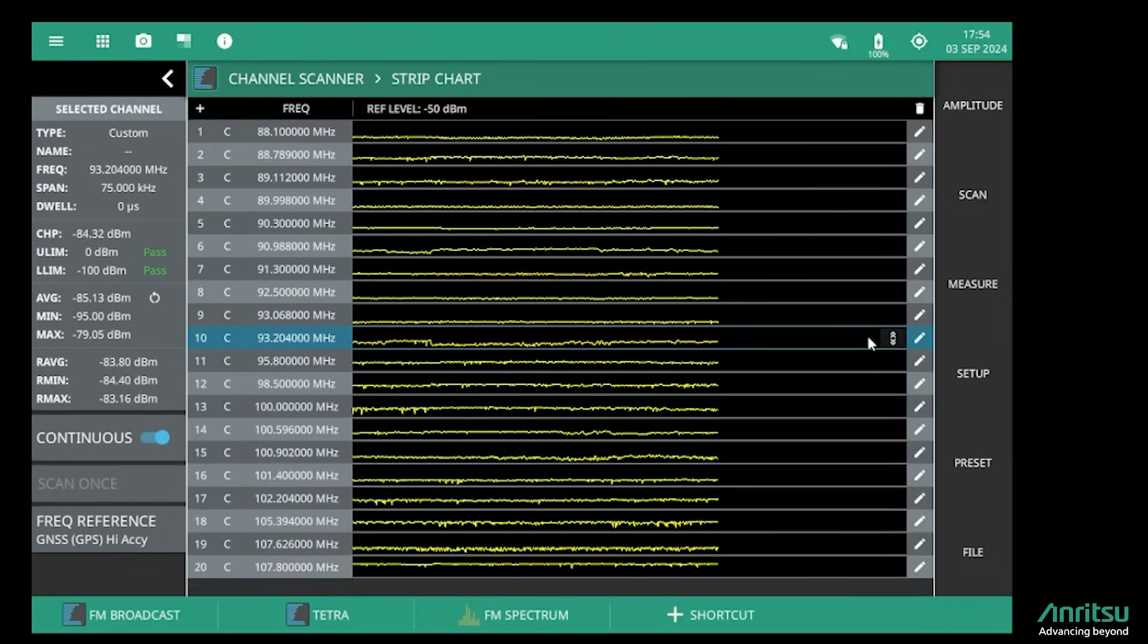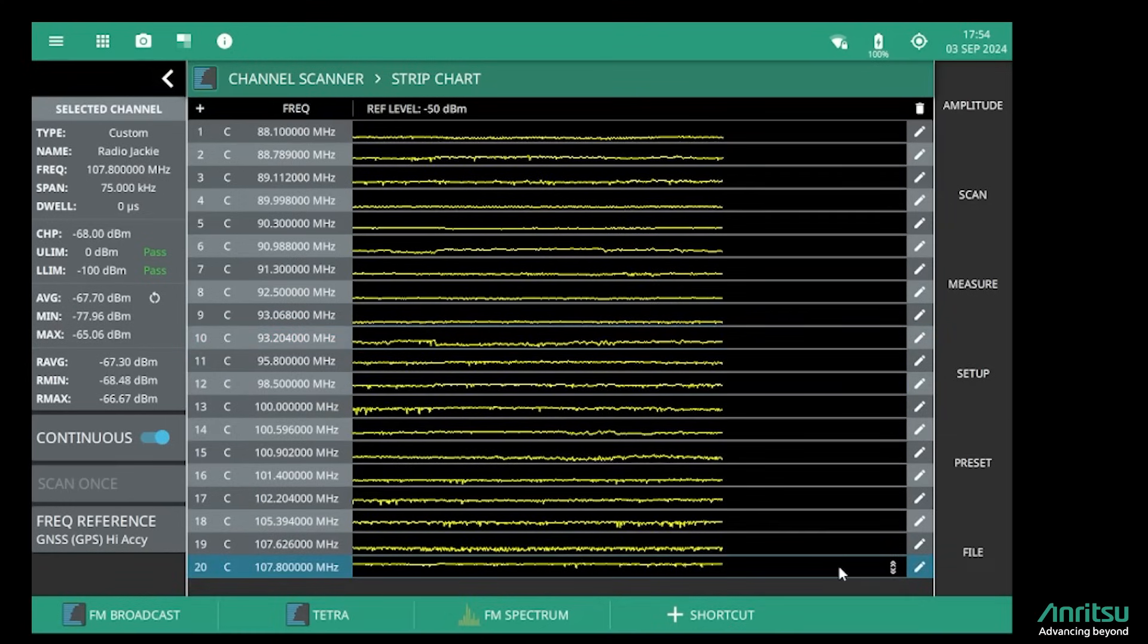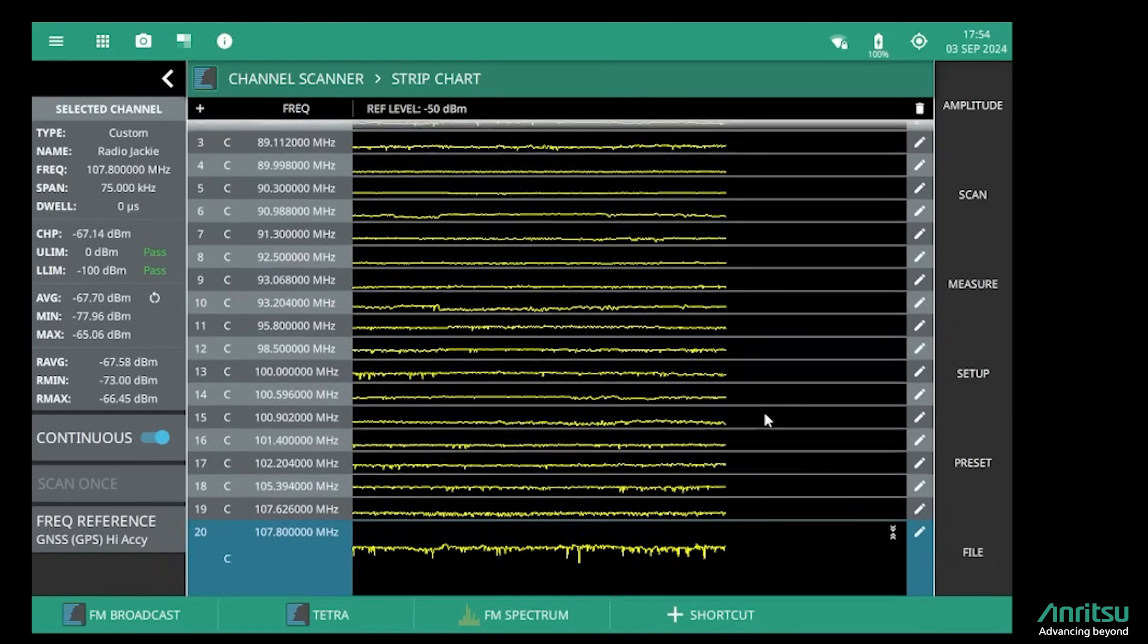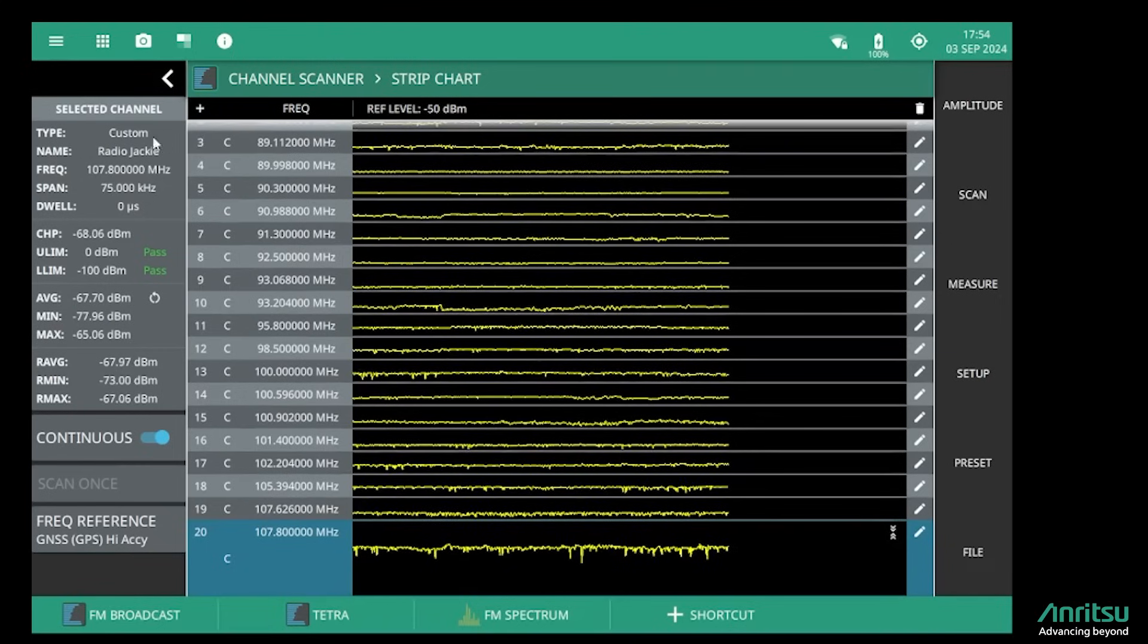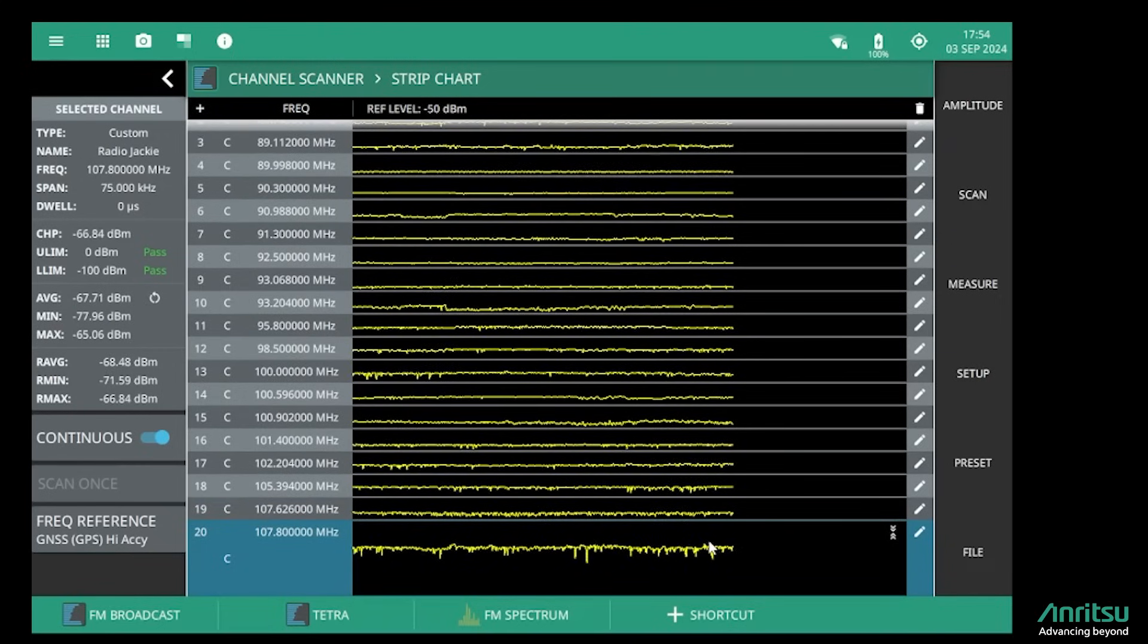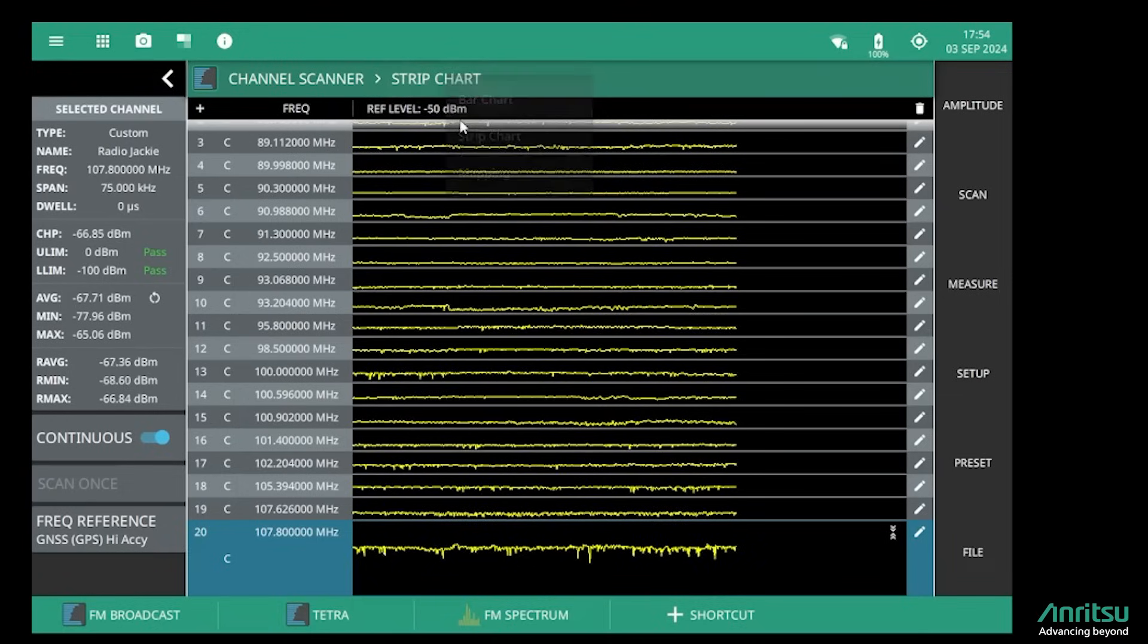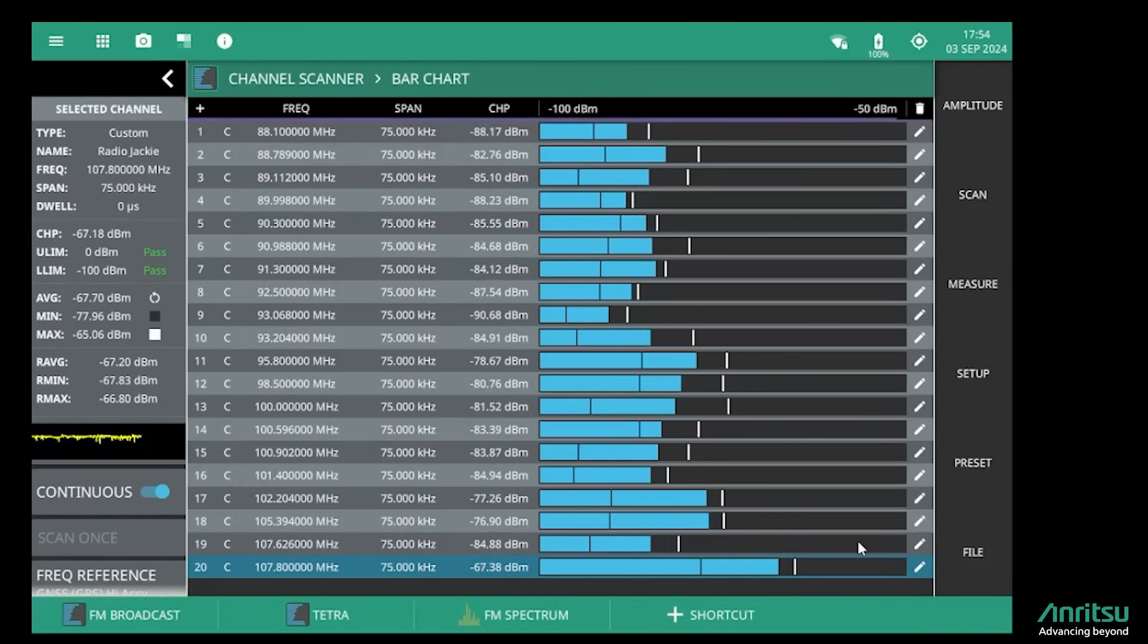I can pick out any individual channel, so the signal here at the bottom—this is my local radio station Radio Jackie, as it shows me here—and we can see that's a pretty consistent level. If I go back to the bar chart, we can also see that that is the strongest signal that I'm receiving in this location.